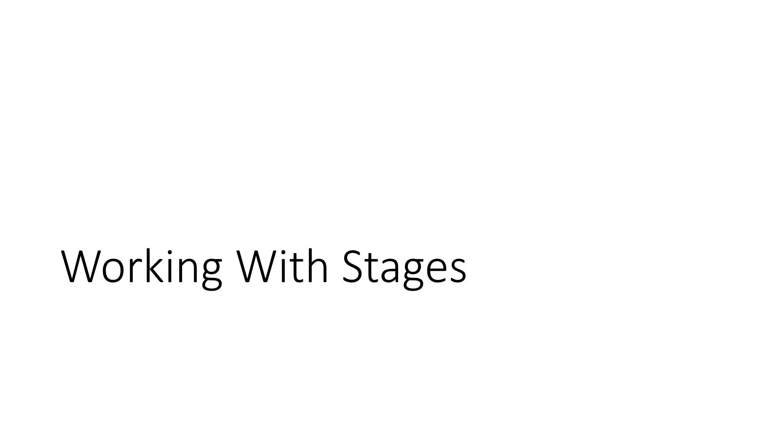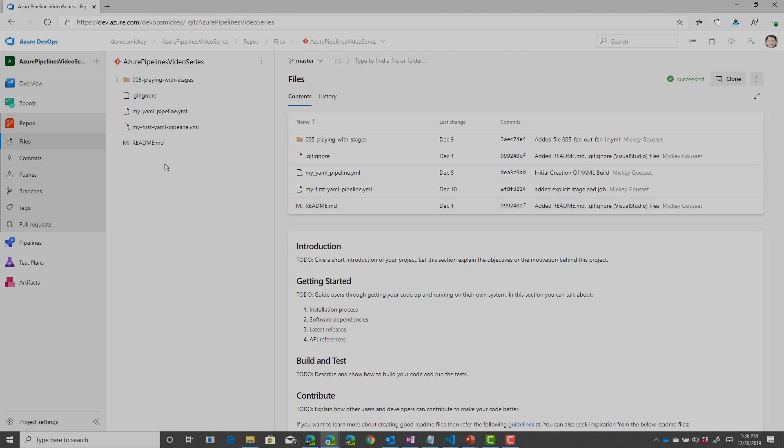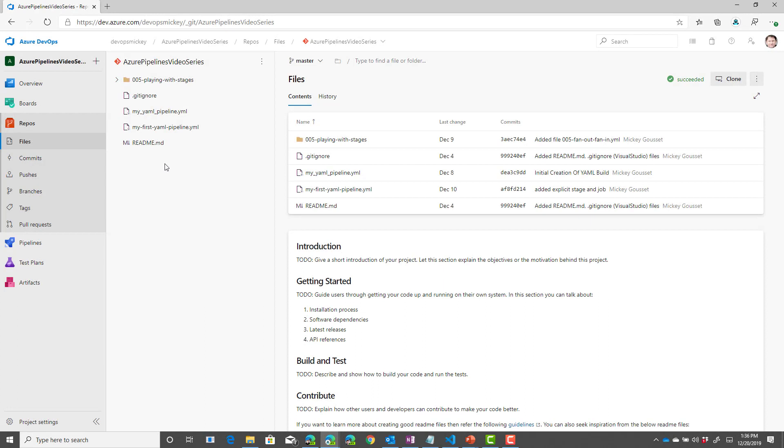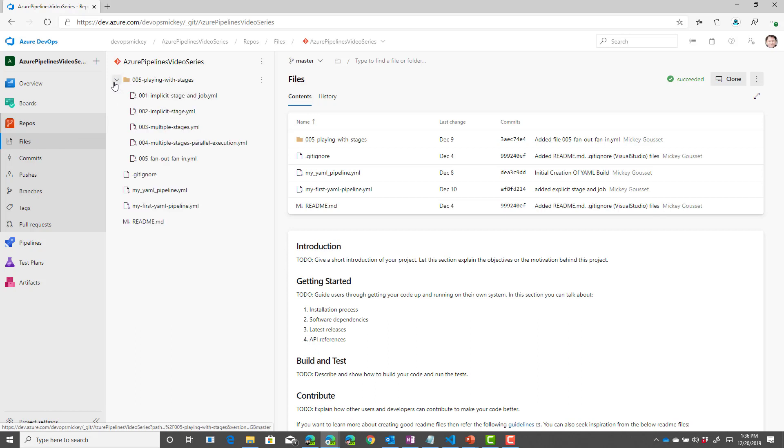Let's look at a demo of working with stages. So here we are in Azure DevOps in my repo and in my repo I've created a folder for this video where I've created multiple different YAML pipeline files.